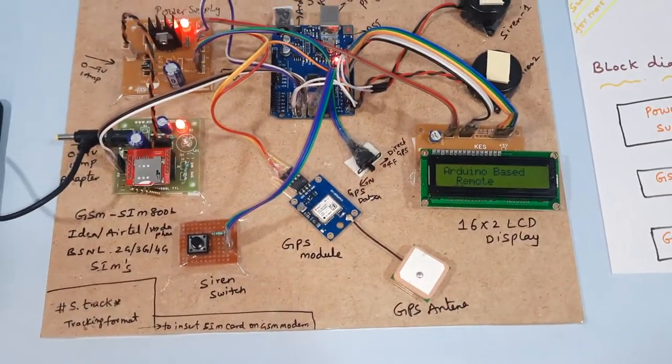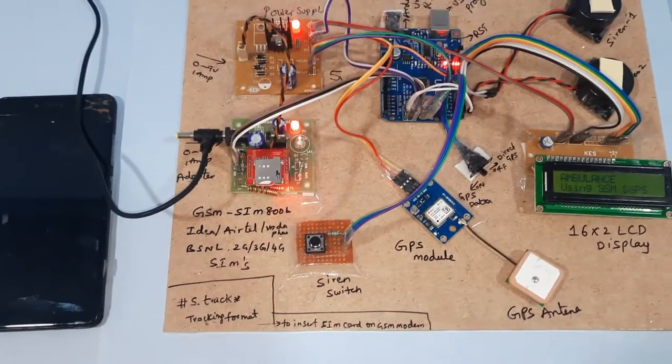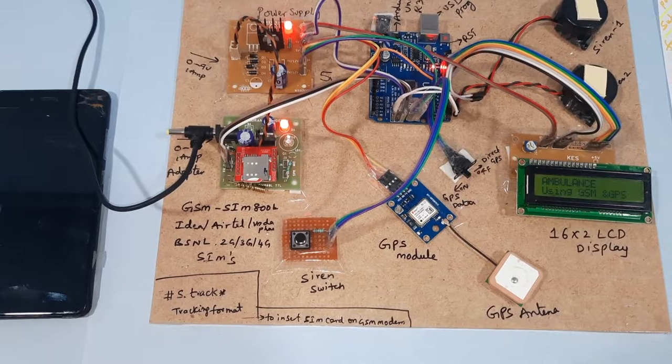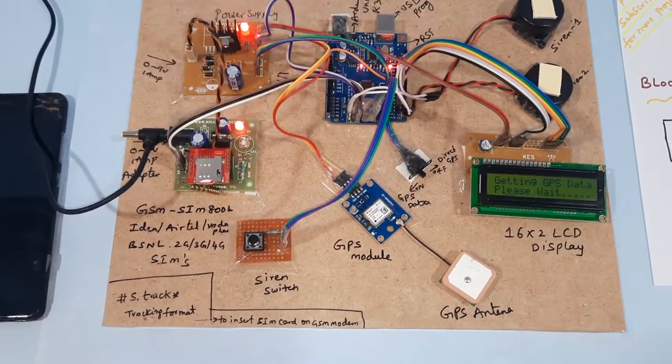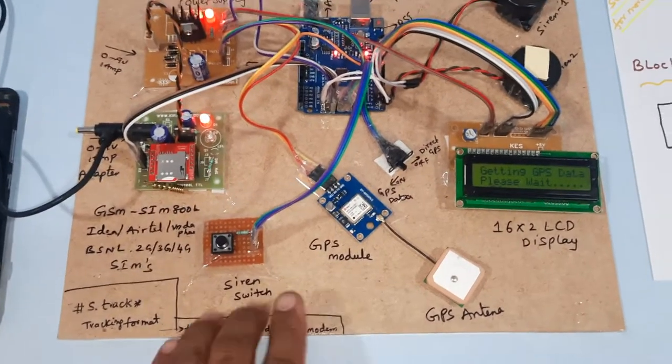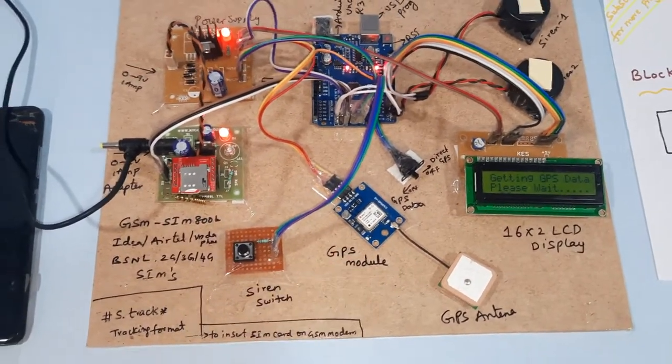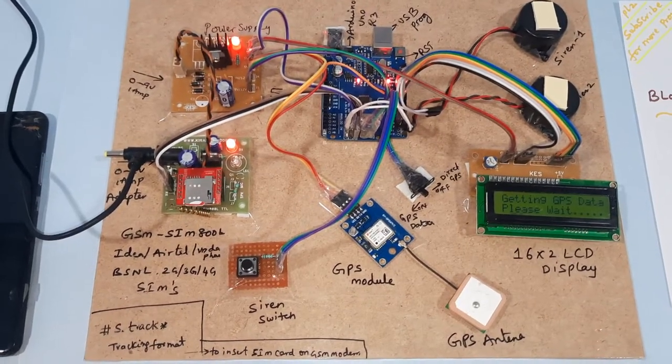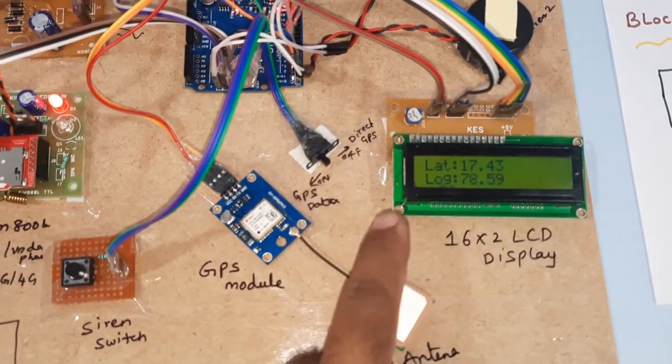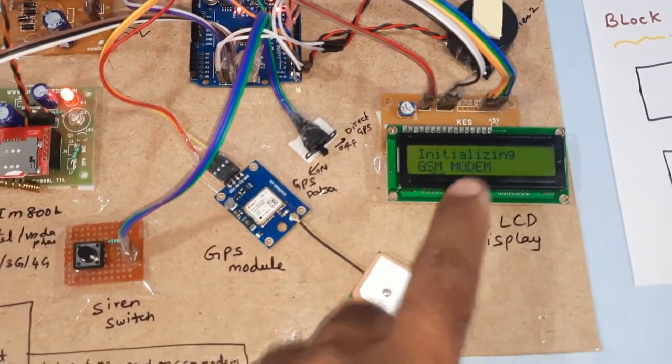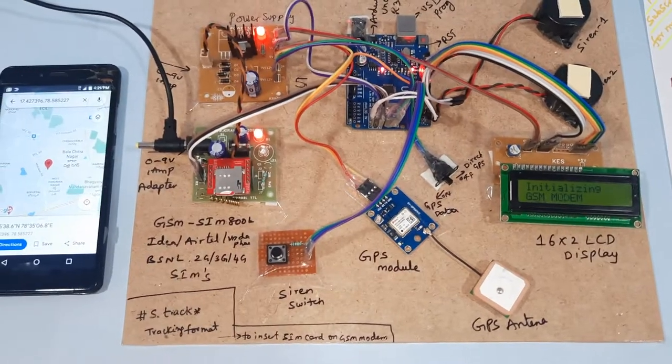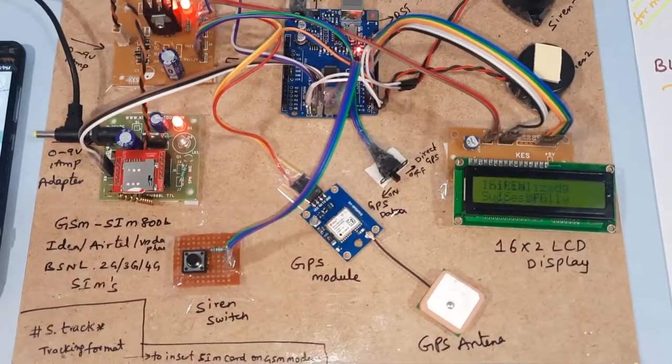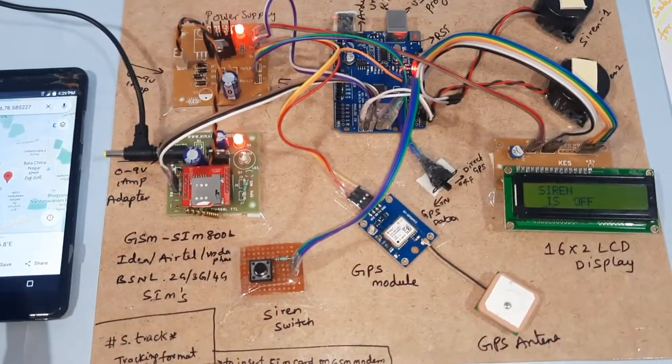Arduino based remote ambulance tracking. Waiting for GPS data. We need to wait for some time. Once the GPS will come, we will get exact latitude longitude of the place. Now I am getting the exact latitude longitude. GPS is on, GPS is okay. Initializing GSM modem, initialized successfully. Now siren is off.